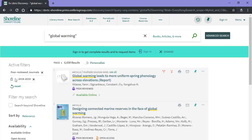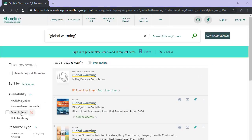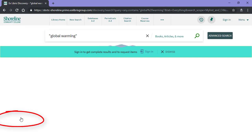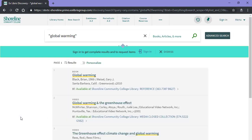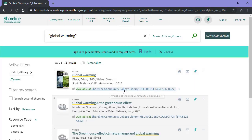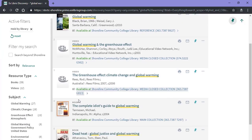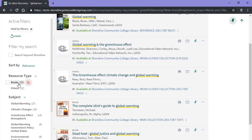OneSearch is also the best way to look for books in the library. From the results page, click Held by Library under the Availability filter in the left sidebar to see physical items in the library. Once you've clicked Held by Library, you can add Books under the resource type to the filter. And now we are looking at books that are on the shelves here at the library.